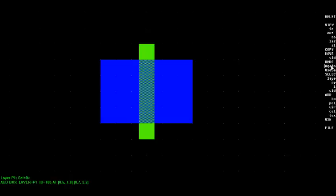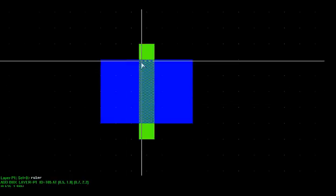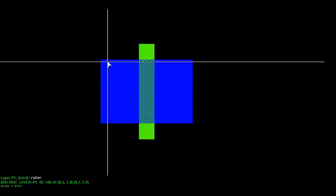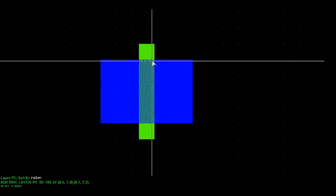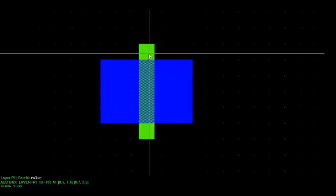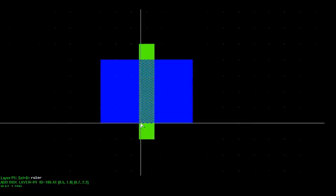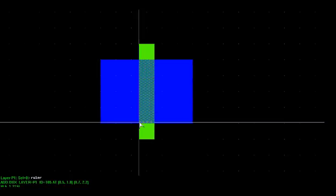Now recall from the fabrication video that when the source and drain regions of the transistor are implanted, the poly layer is put down first. So this region here is defined using the poly layer so that when I implant, the poly layer acts as a blocking layer so that my actual diffusion layer ends up in the regions in the blue region that is outside of the green region.